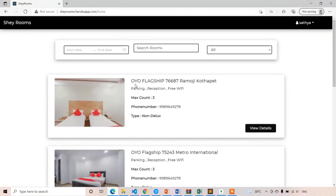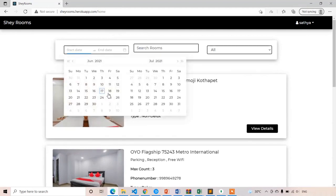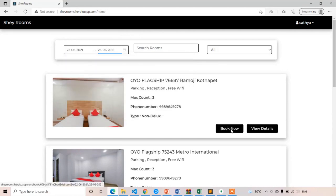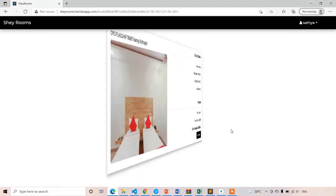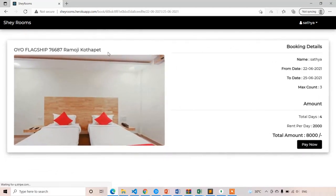Now I'm going to the home page and I'm going to book this room — Your Flagship. I'm going to select some dates, from the 22nd to the 25th. If I click on Book Now, it takes us to the description page or the booking page.